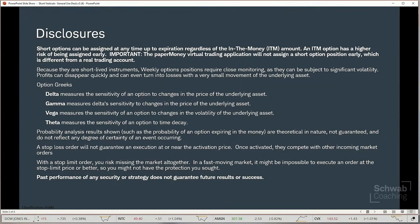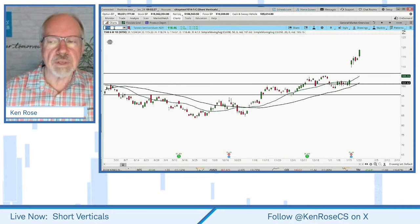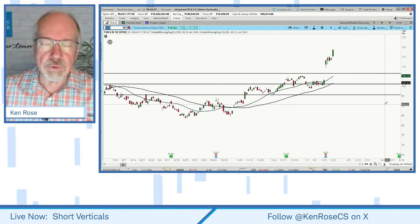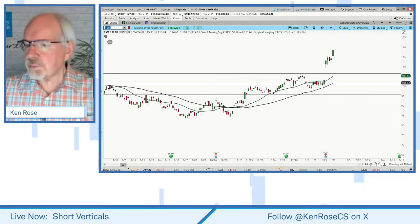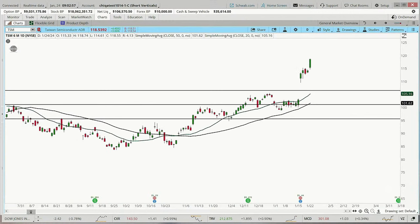Let's pull up the thinkorswim platform and jump right into our discussion. We'll take a look at the trade we put on last week — and that trade was not on Tesla. That trade was on Taiwan Semiconductor. This was an earnings trade. We'll take a look at it in just a moment. This is an example of a torpedo hitting your boat and sinking it quickly. Some of you will remember from last week that in putting this trade together, we used the market maker move from thinkorswim — a proprietary indicator that suggests a potential zone that the underlying security will be trading in over a specified event.